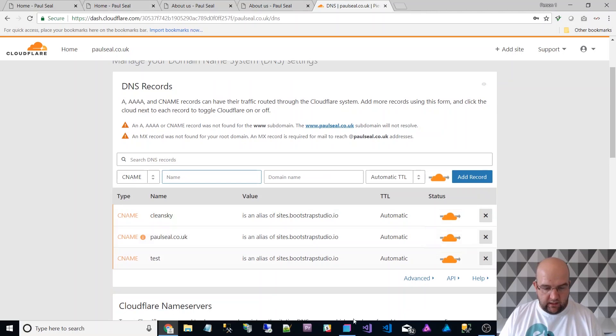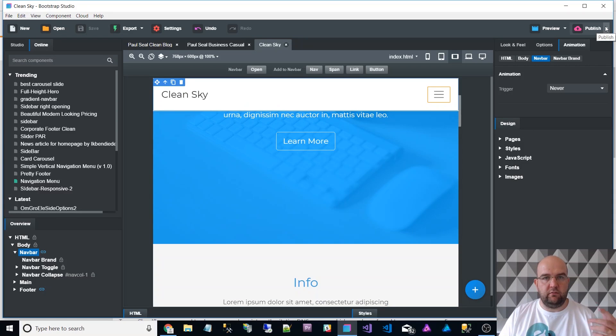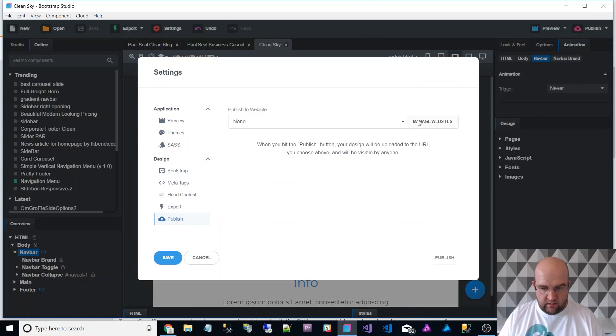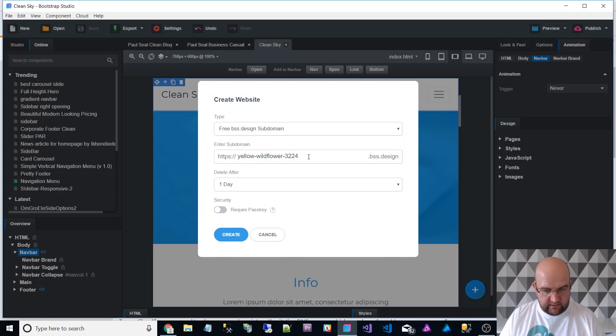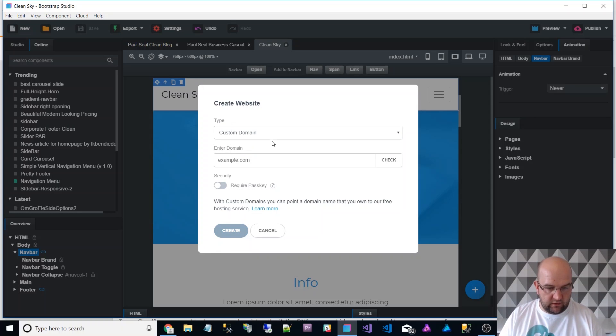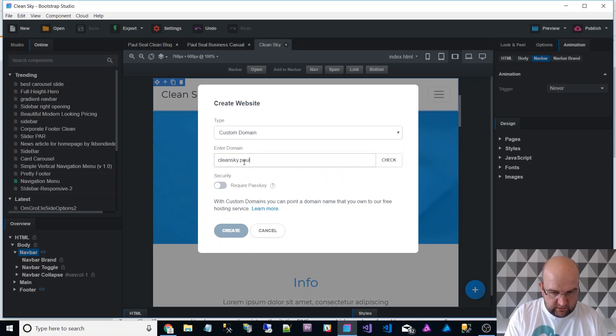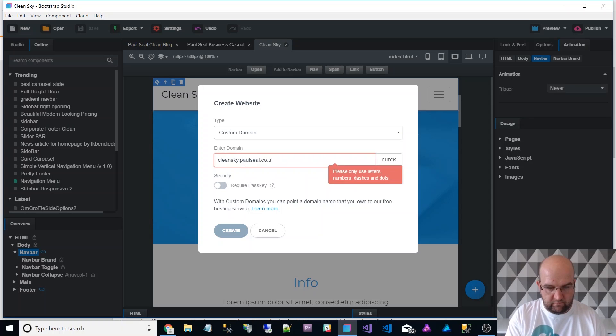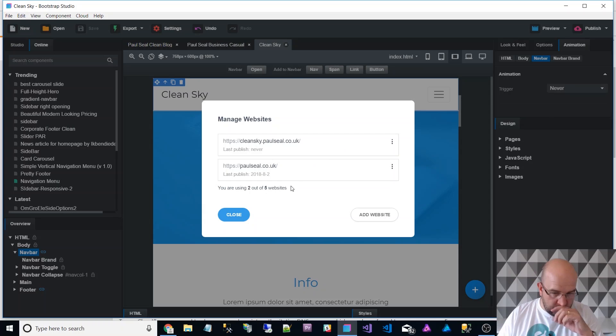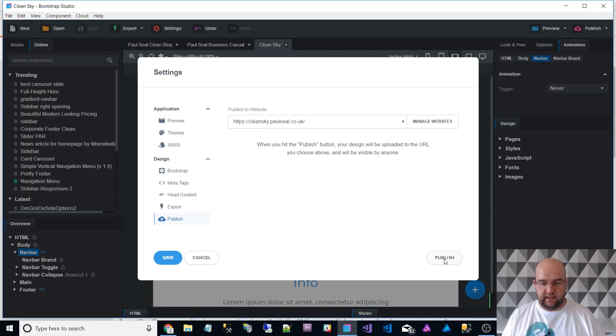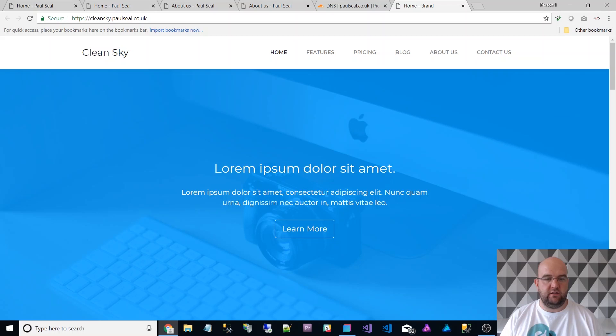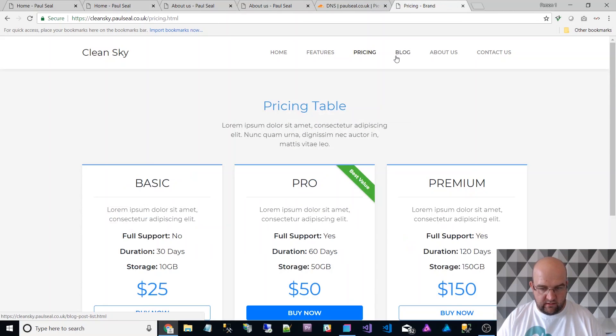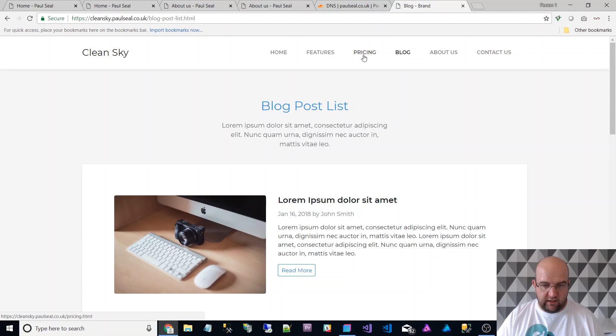Now I can publish to cleansky.paulseal.co.uk, watch this. I go on to bootstrapstudio, publish options, manage websites, and let's add a new one. I've got one out of five there, so let's add a clean sky one. You can do it with a BSS domain, so that would be yellow wildflower, it doesn't look great, I want it to be my own. So custom domain, I'm going to say it's cleansky.paulseal.co.uk, check, verify, done. It's happy with that. I'm going to close, and then when I publish, I'm just going to choose the clean sky one, and then just click publish. Your website's been published. Look at that, you saw me add that, you saw how quick it was. I just added it in Cloudflare, I've just published it from Bootstrap Studio, I've got all these pages, it's just amazing. It's just really quick, really good.